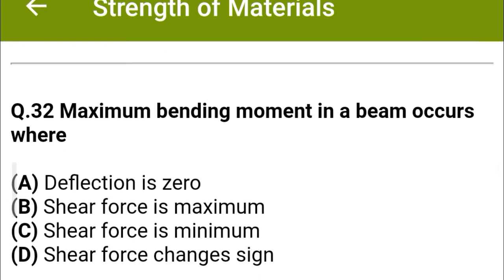Next question: Maximum bending moment in a beam occurs where — option A: deflection is zero, option B: shear force is maximum, option C: shear force is minimum, option D: shear force changes sign. The correct answer is option D: shear force changes sign.